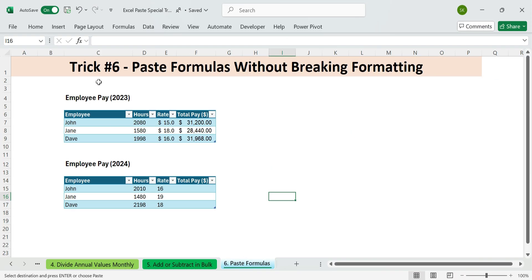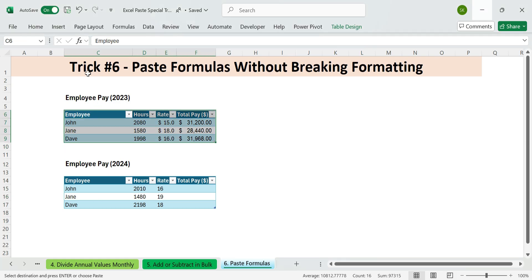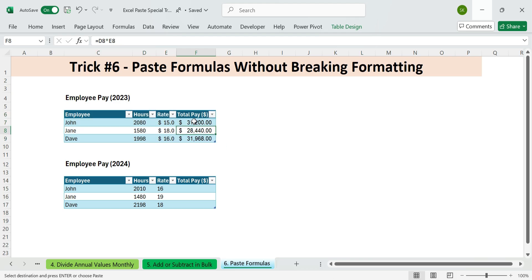Next, trick six. Paste formulas without formatting. Want to fill formulas in a styled Excel table without breaking the design? Here's got this. Employee hours and pay table. We want to apply the same formula down the table to calculate pay.